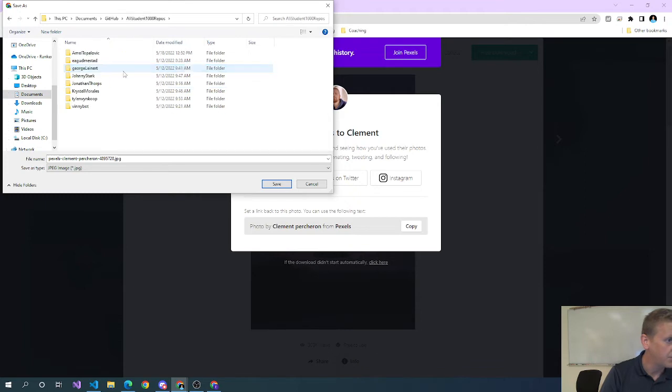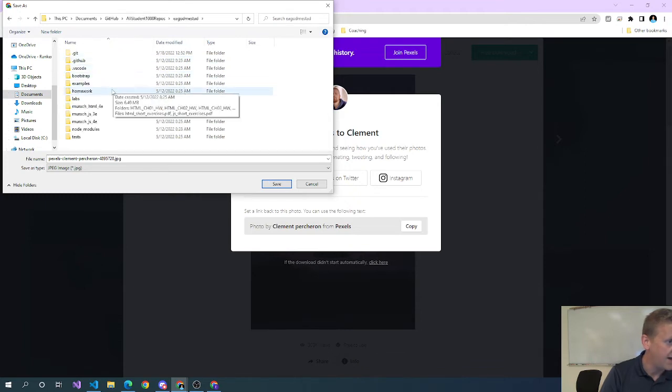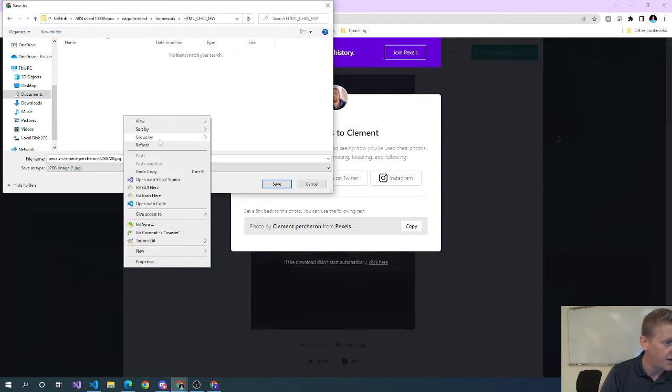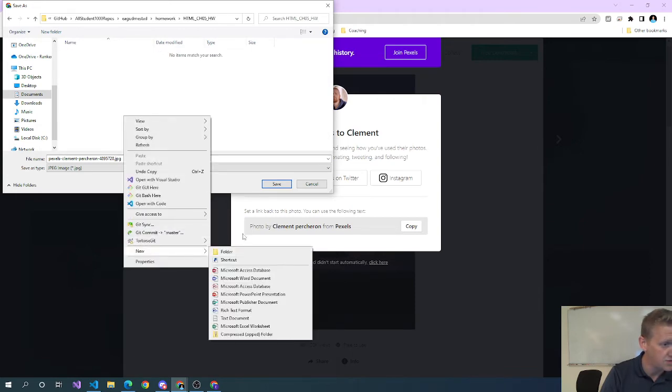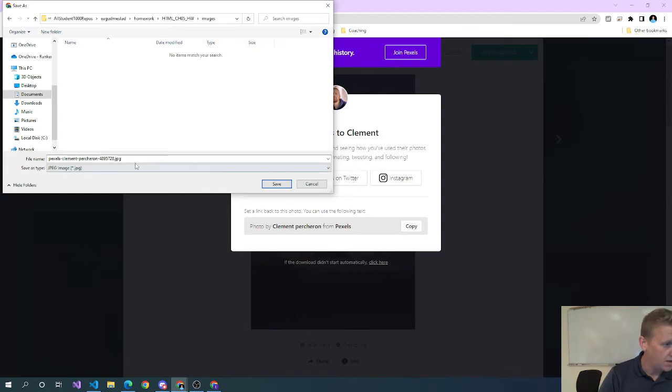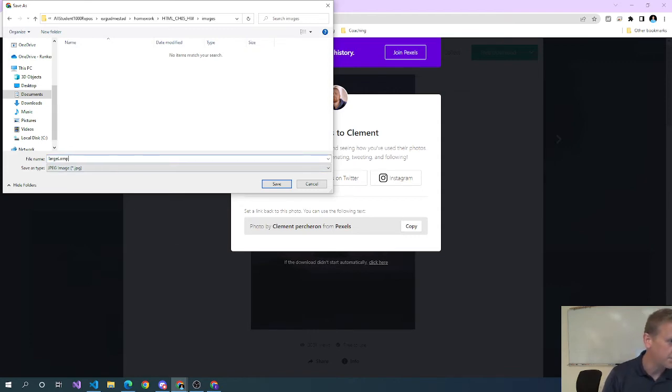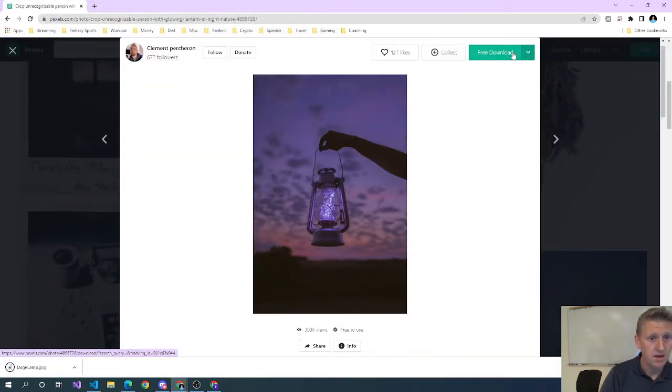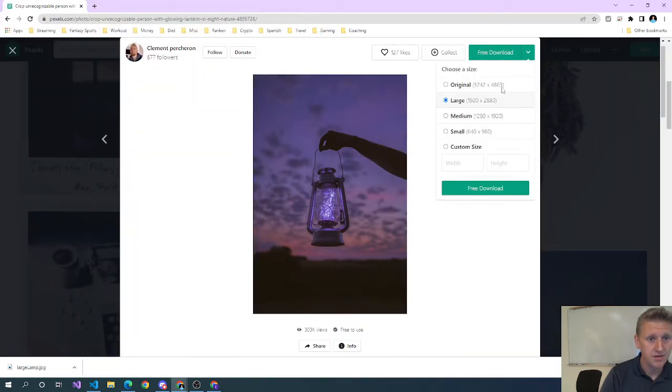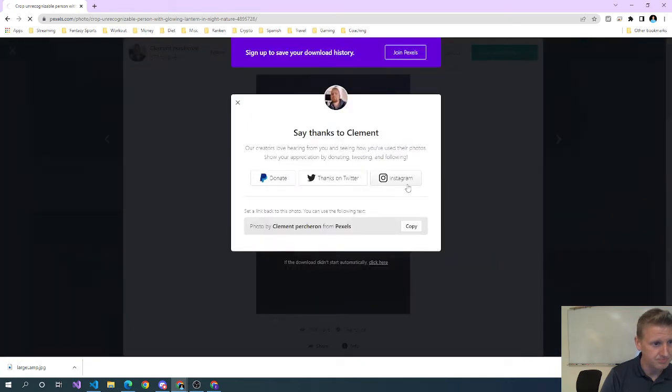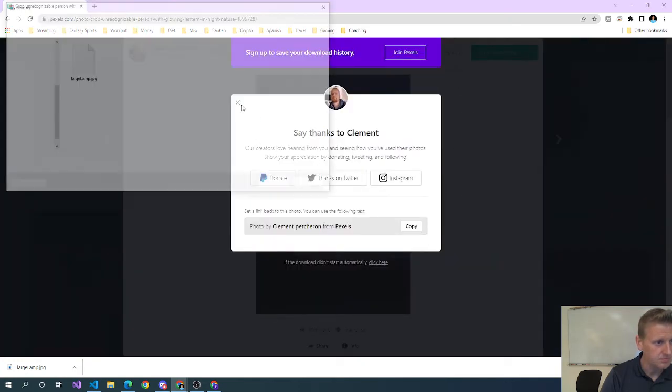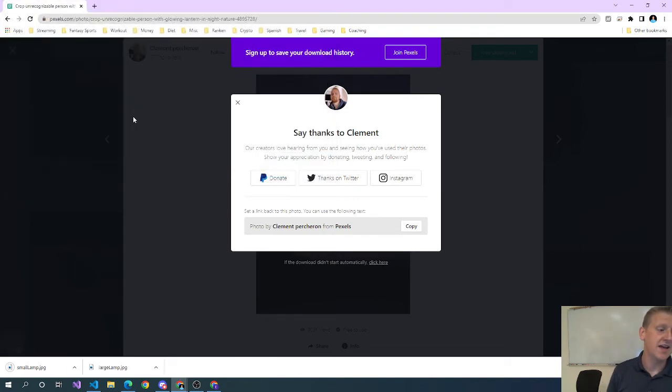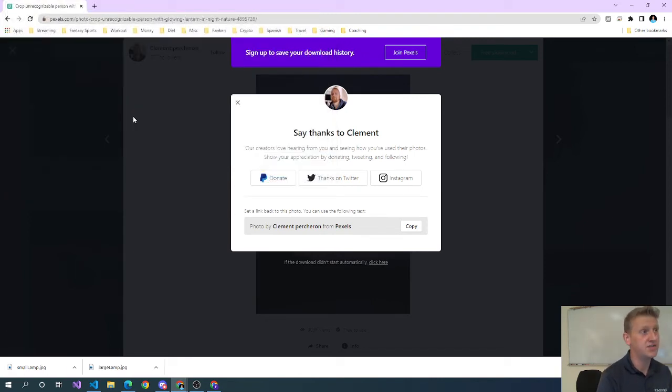I'm going to save this in the right folder, which is very important. We've covered that homework. I believe this is chapter five. I'll go ahead and make an images folder and we'll call this large lamp. Then I'll download the small version of that, and that's not really even that small but smaller.